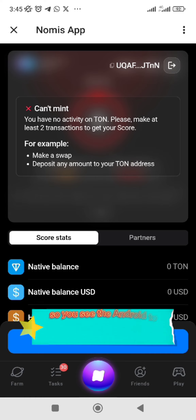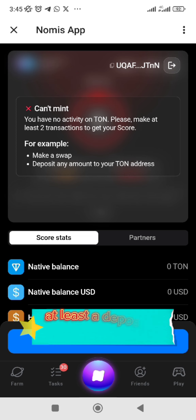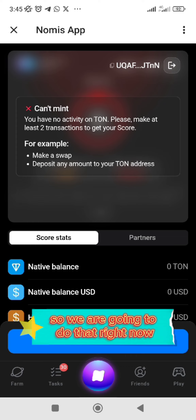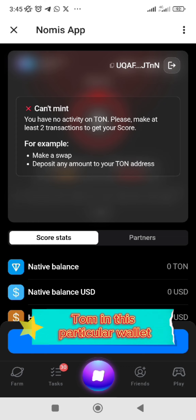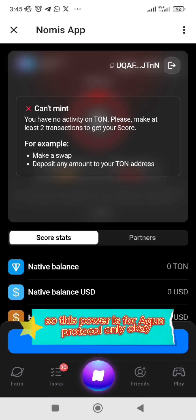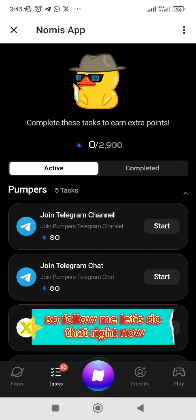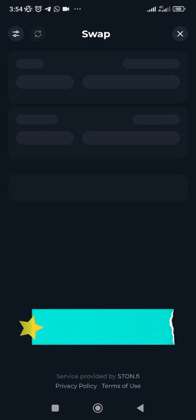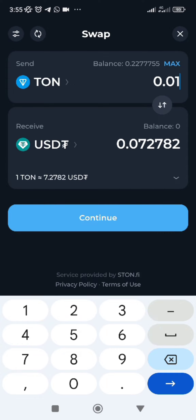Once you click on that, you see the arrow — it says it can't mint. You have to make a swap and deposit at least some amount of TON. So we need to make sure we do at least two transactions. We are going to do that right now.